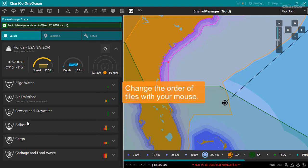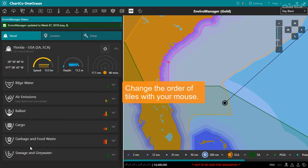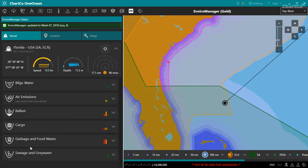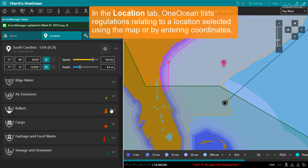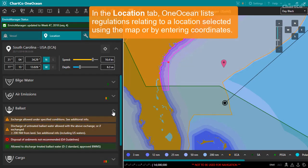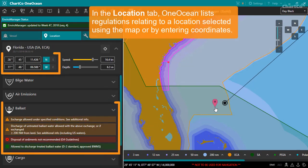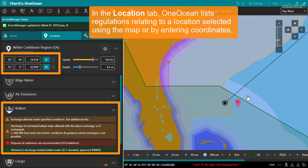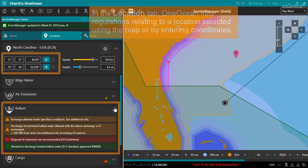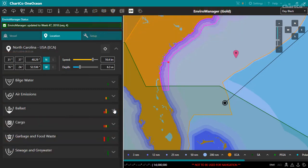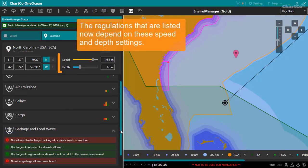You can change the order of the tiles using your mouse. The Location tab works in a very similar way to the Vessel tab, except that now OneOcean lists regulations relating to the location I select on the map with my mouse, or by entering the location coordinates. The regulations that are listed now depend on the speed and depth that you can set here.